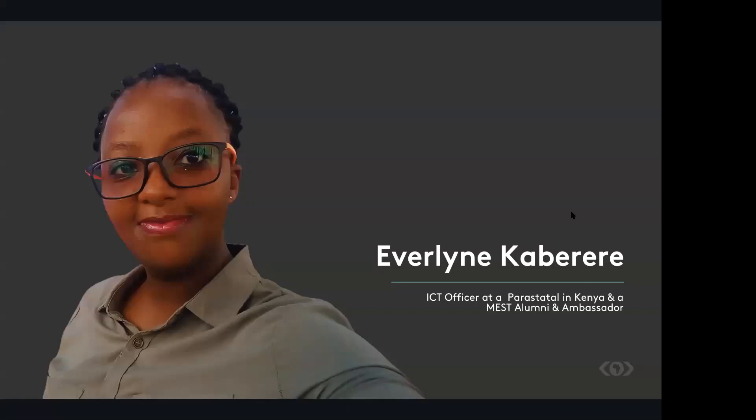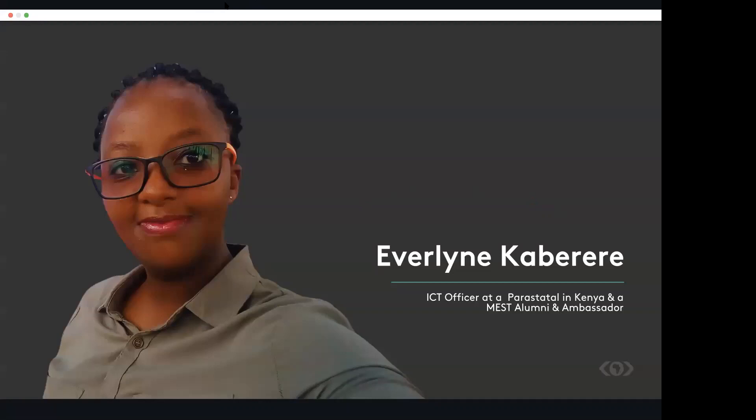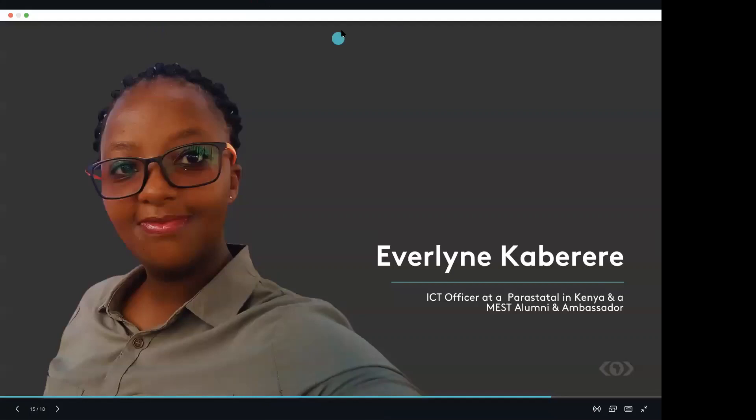Personally, for me, I never knew anything to do with product management, UI, UX. So joining MEST, learning about it, I was extremely excited about it. That is where my passion for product management, UI, UX started.